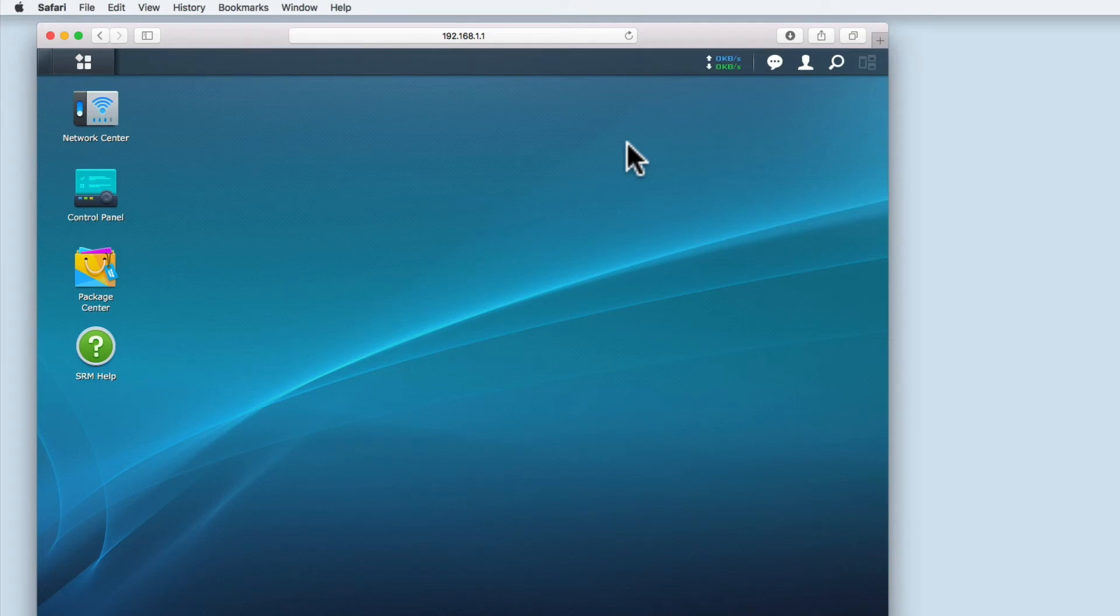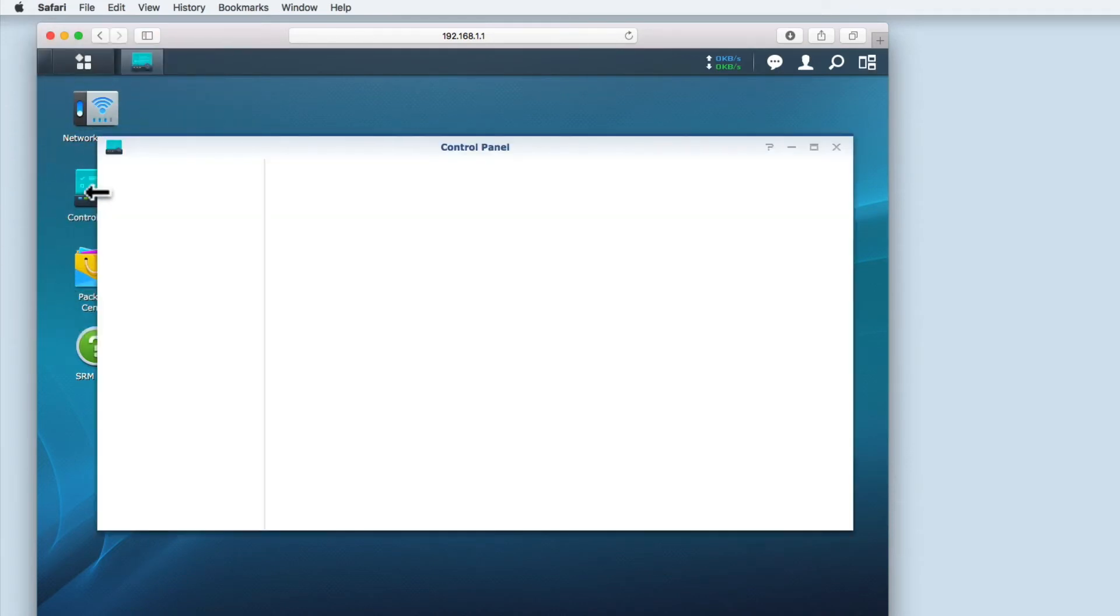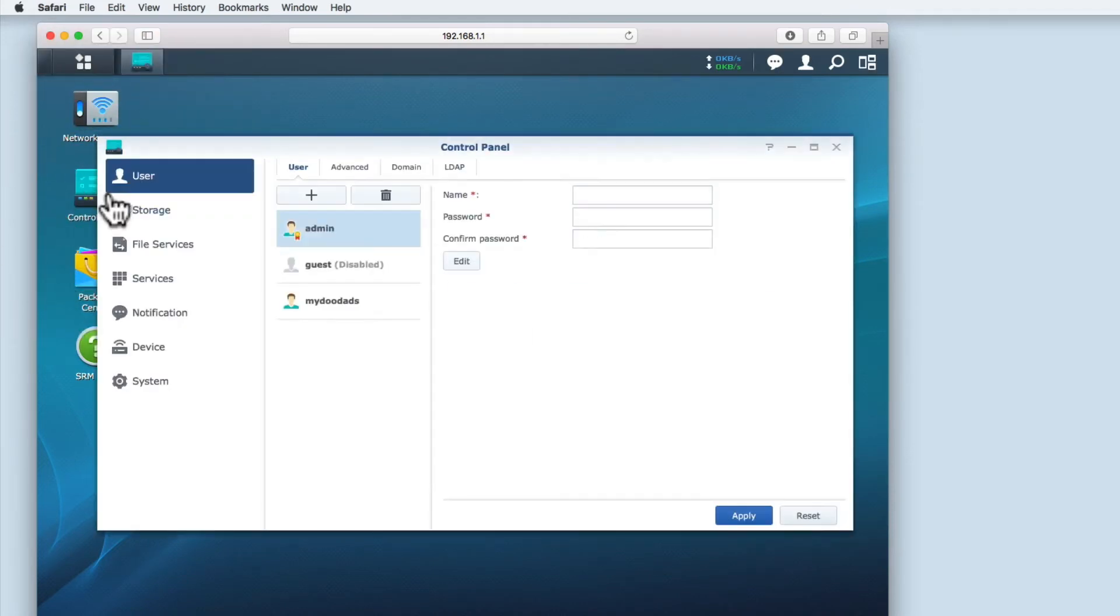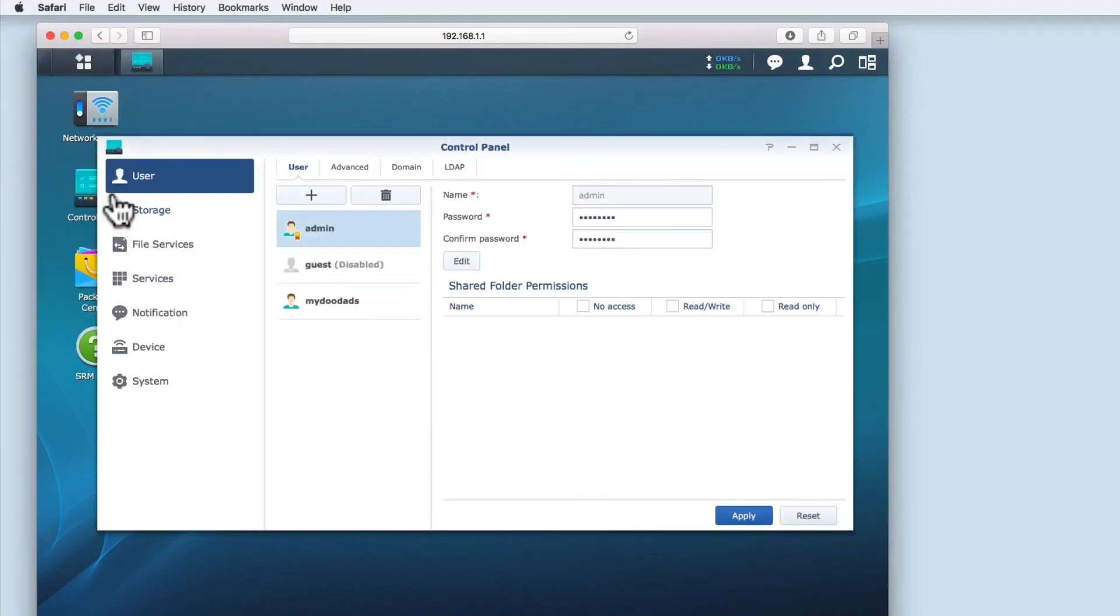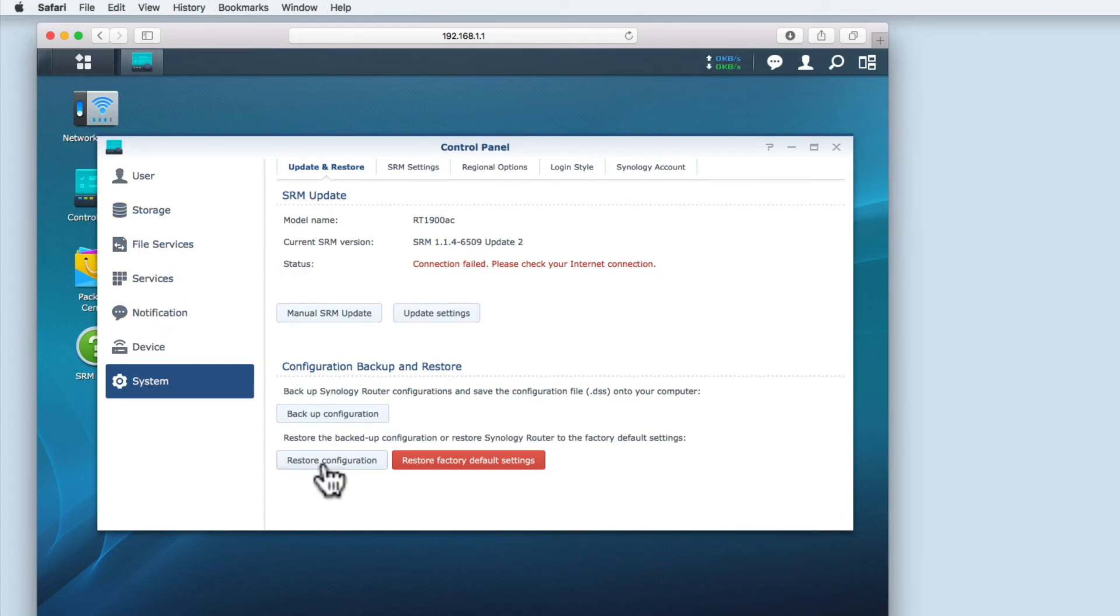Again we need to open control panel and select system. As this router now has none of the configuration settings that we were previously using, we need to select restore configuration.